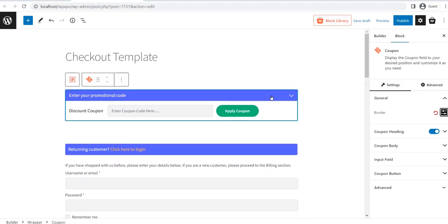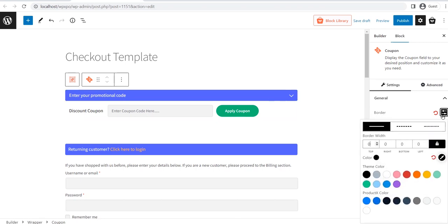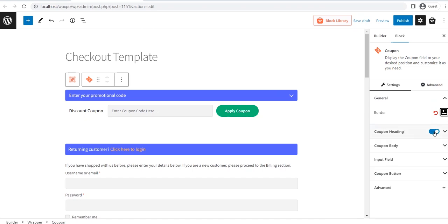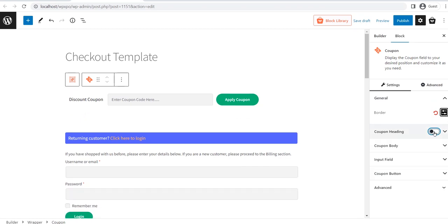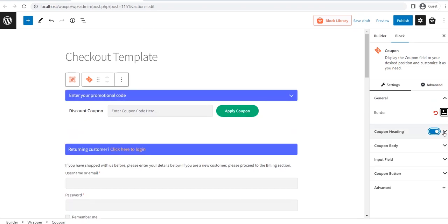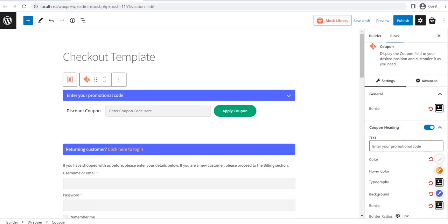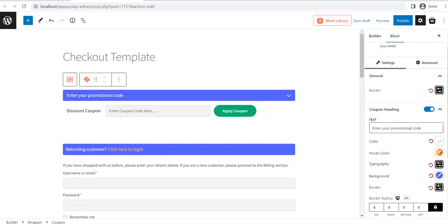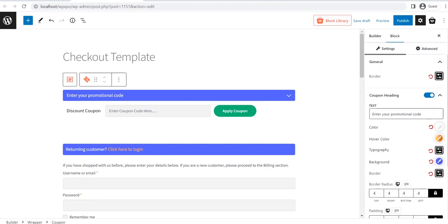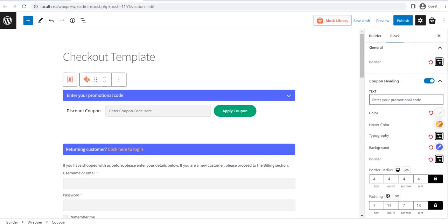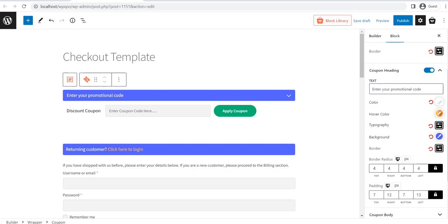First of all, let's see the customization option of the coupon block. Here, you can change the style and colors of the border. Then, you can enable or disable the coupon header. And, click on the drop-down to see the heading customization option. You can change the heading text, colors, typography, border radius, and padding.